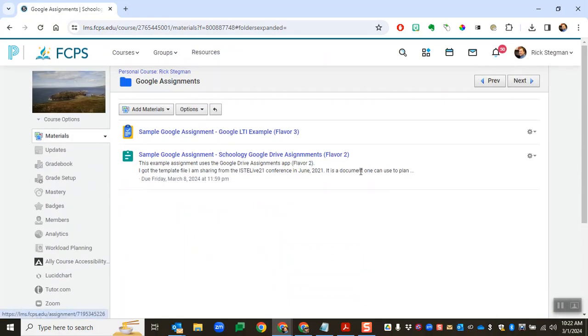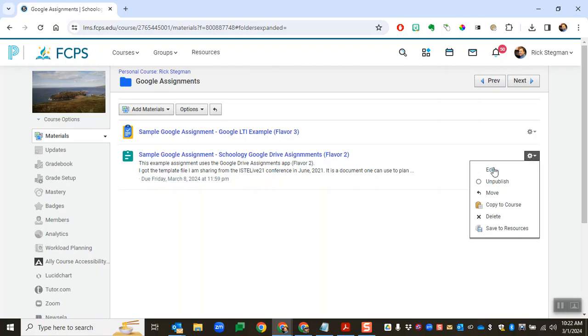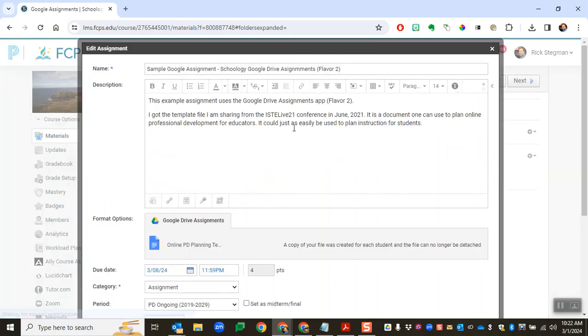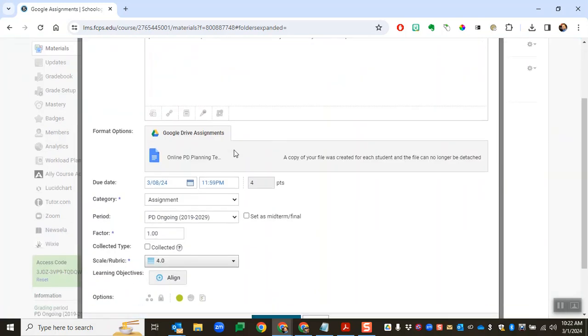And there it is. I want to come back later and edit anything, edit the assignment, I can change the title format. I cannot change the template file attached. So if I wanted to use a different template, I'd have to start over and make a new assignment. But anything else,